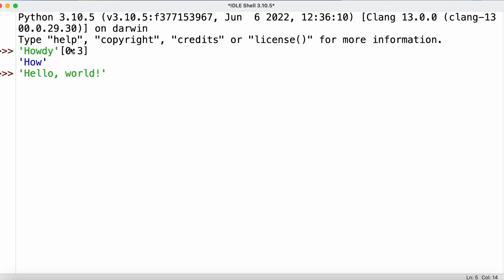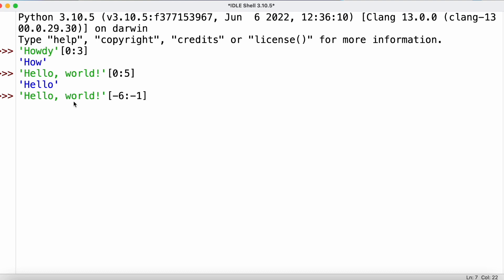For a more complex example, with 'hello world', the slice [0:5] gives us 'hello'. We can also use negative indices in slices: [-6:-1] counts from the back — starting at 'w' and going up to but not including the exclamation mark — returning 'world'.